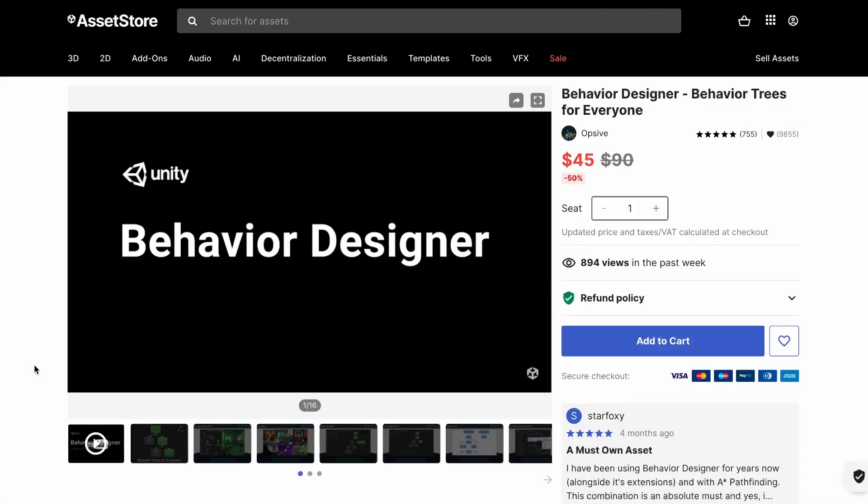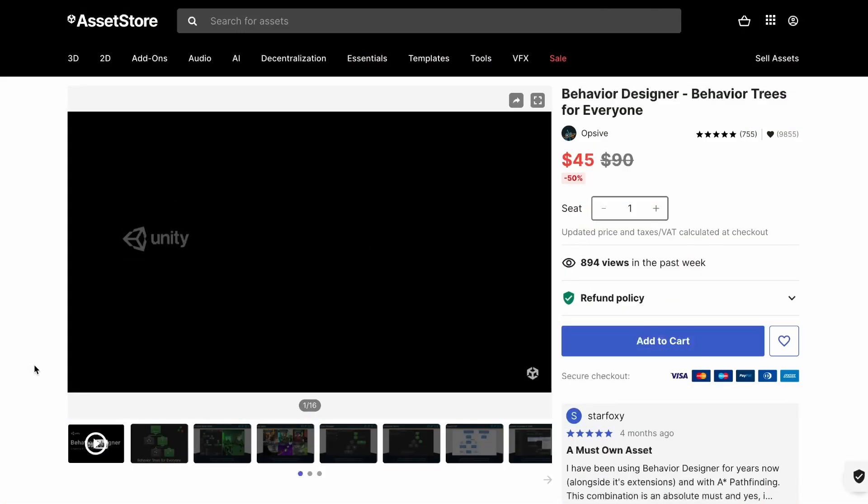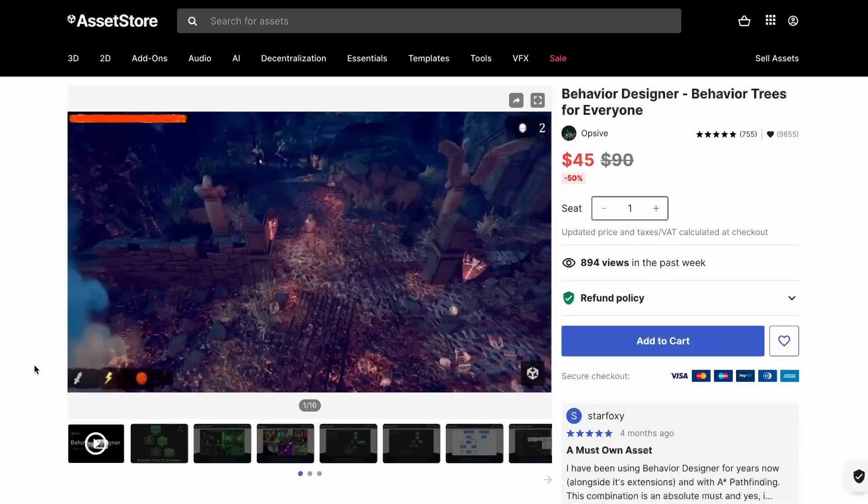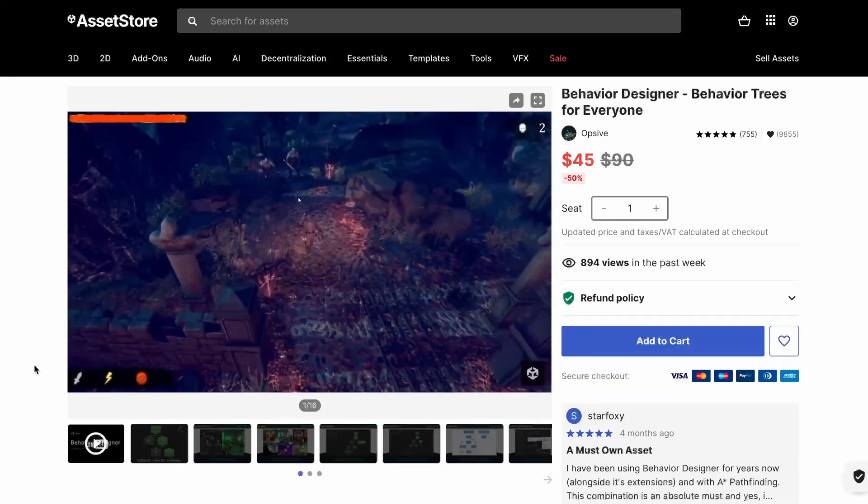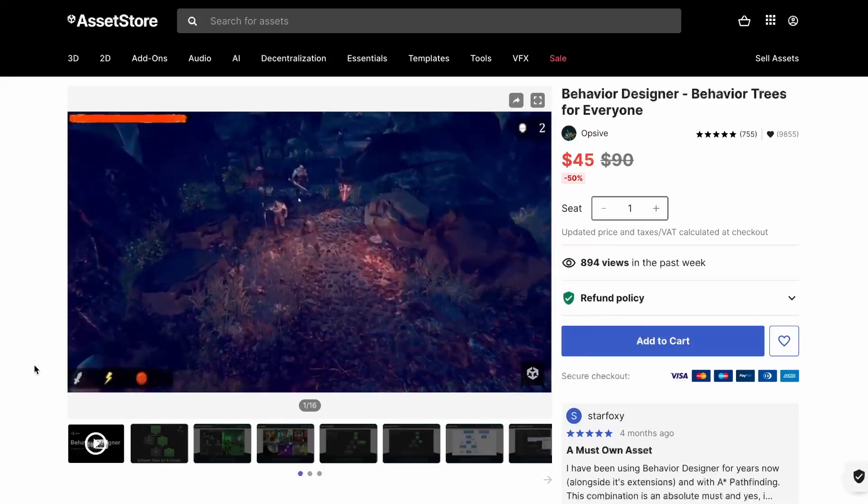Behavior Designer is an asset created by Opsive. It lets you create behavior trees in Unity to handle your AI agent's decision making. Today we'll dive into how good this asset really is.